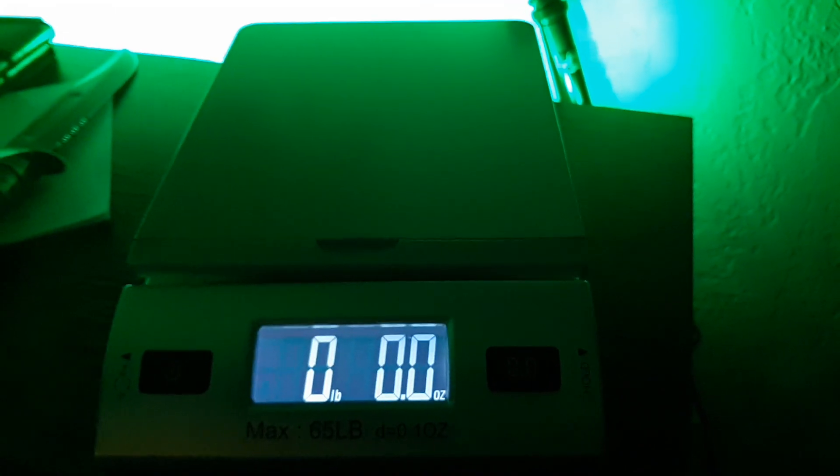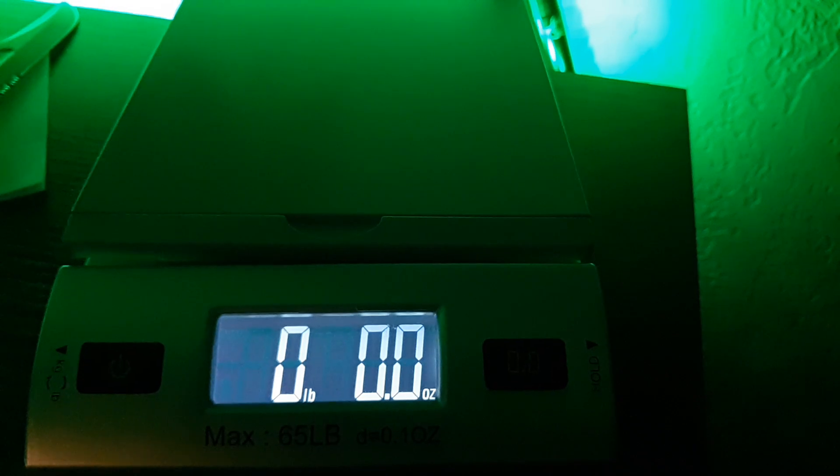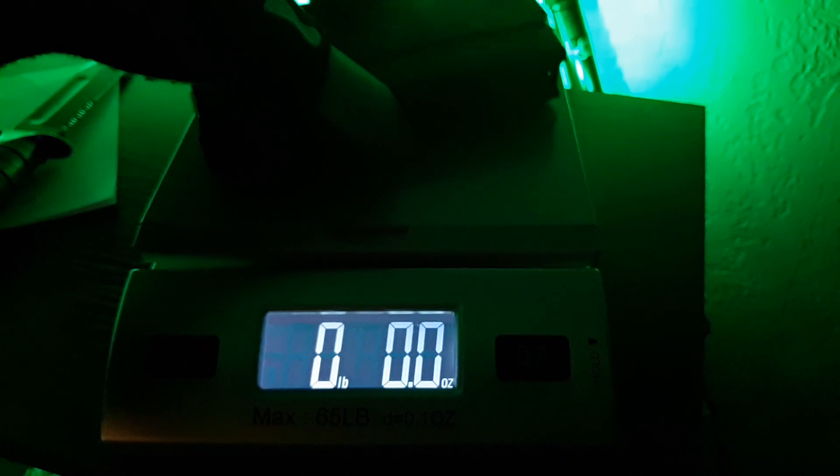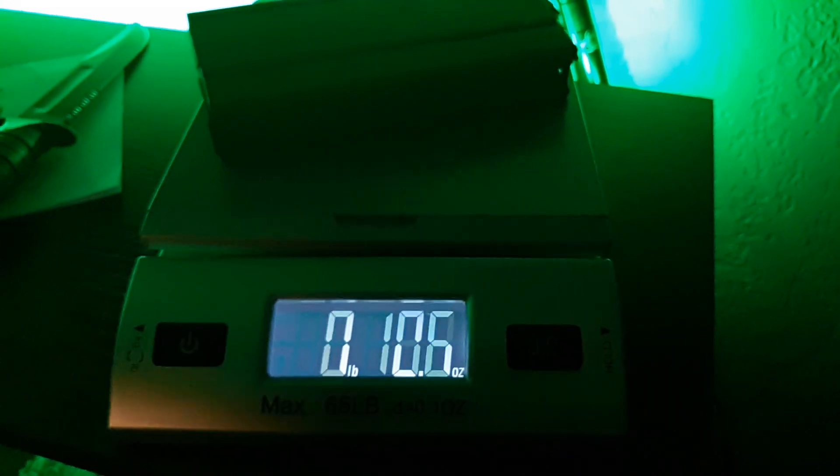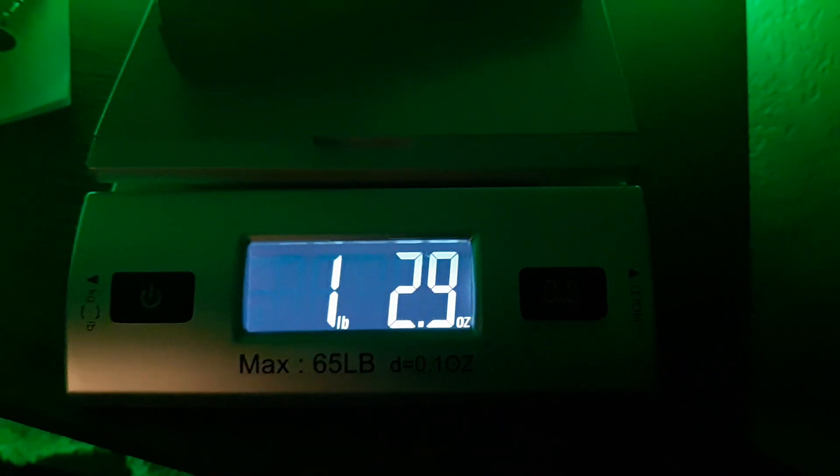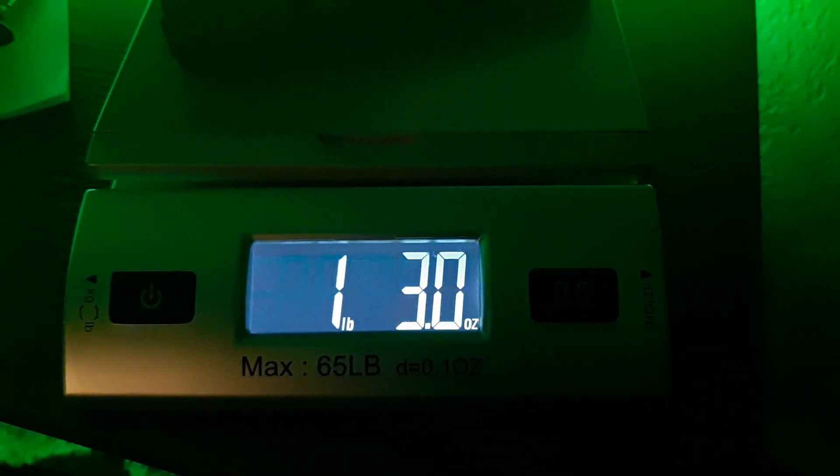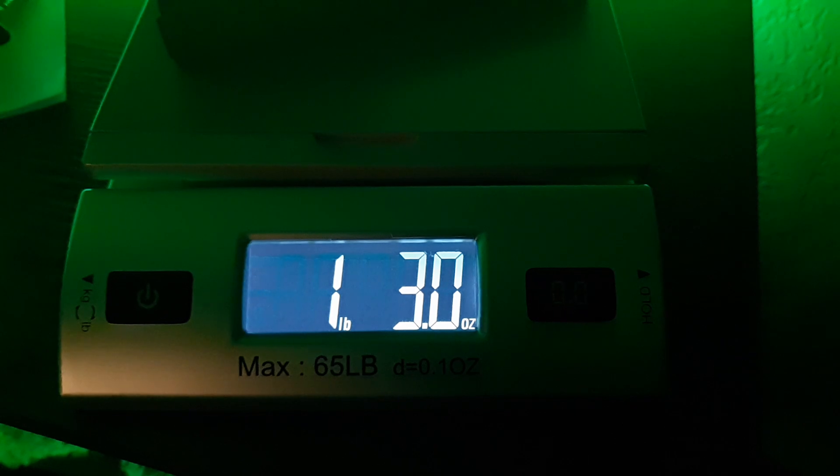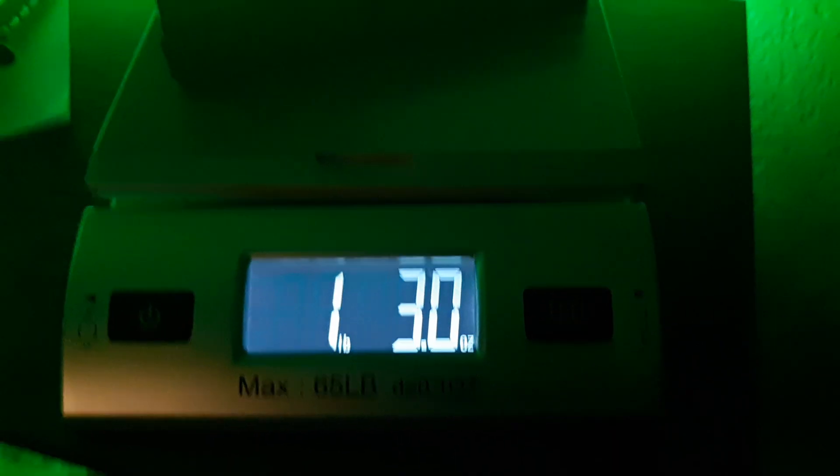Now let's see how much a loaded M1A mag weighs. Alright. Got another M1A mag here. It is loaded, as you can see. I'll set it. One pound and 3.0 ounces.